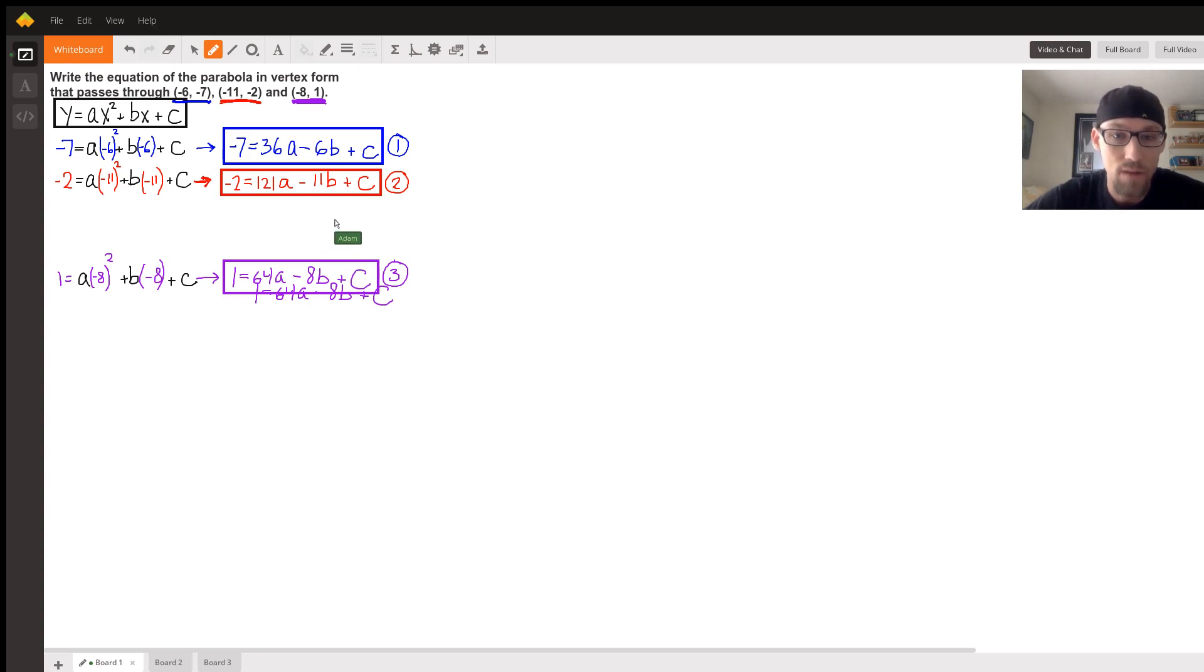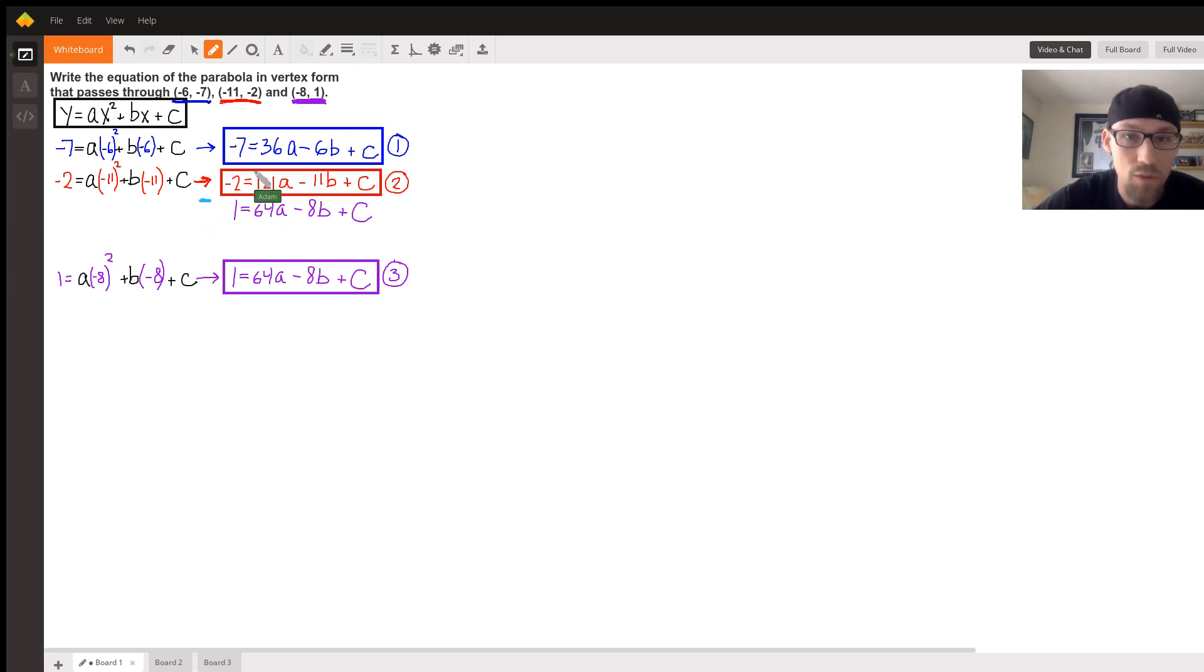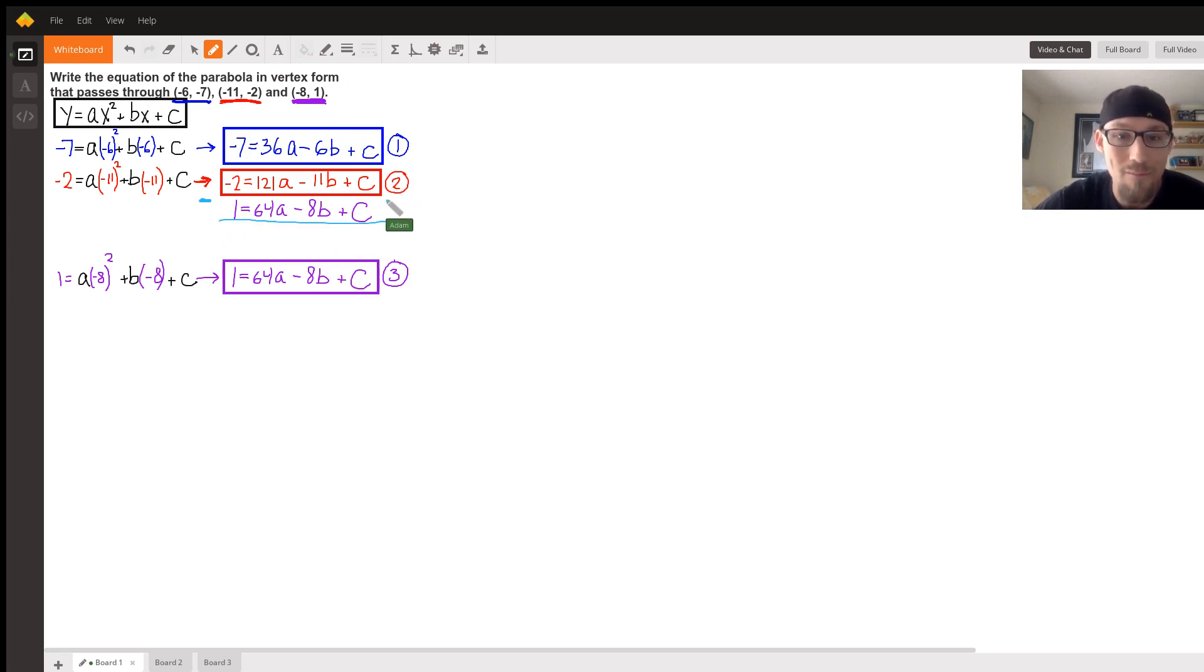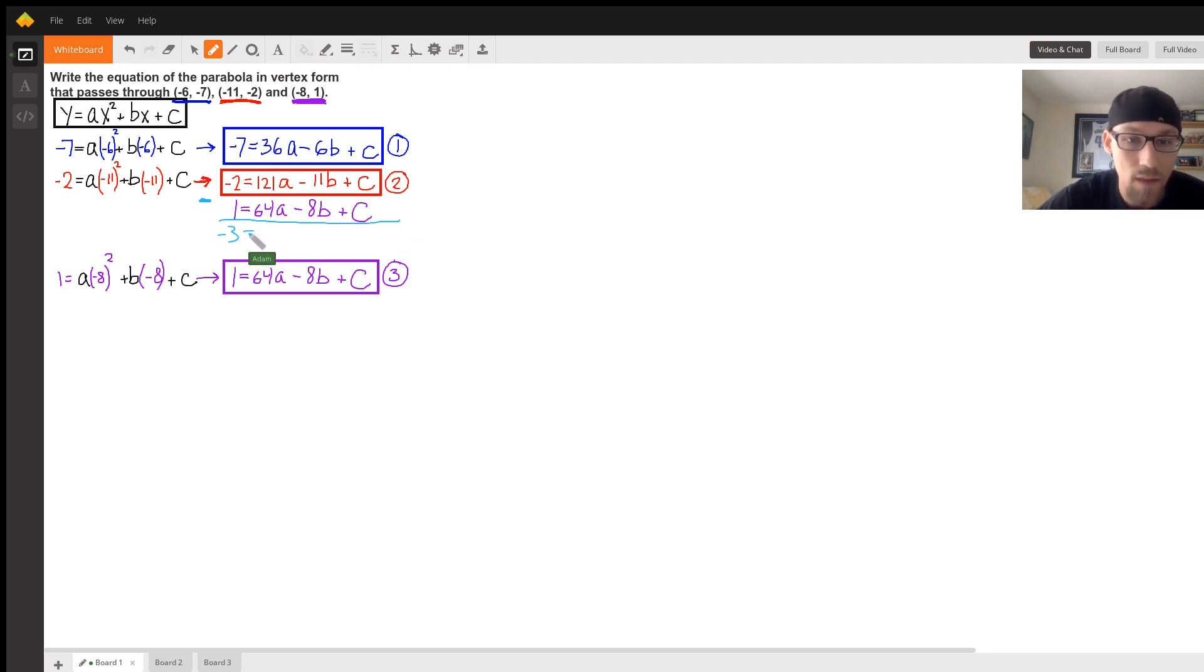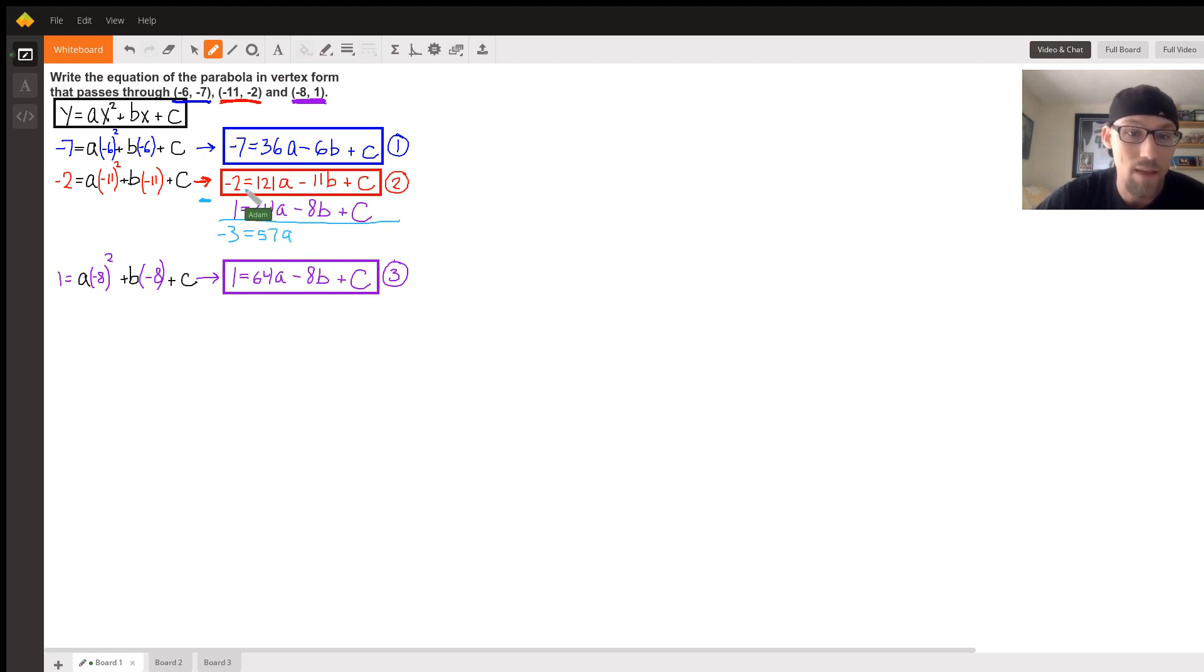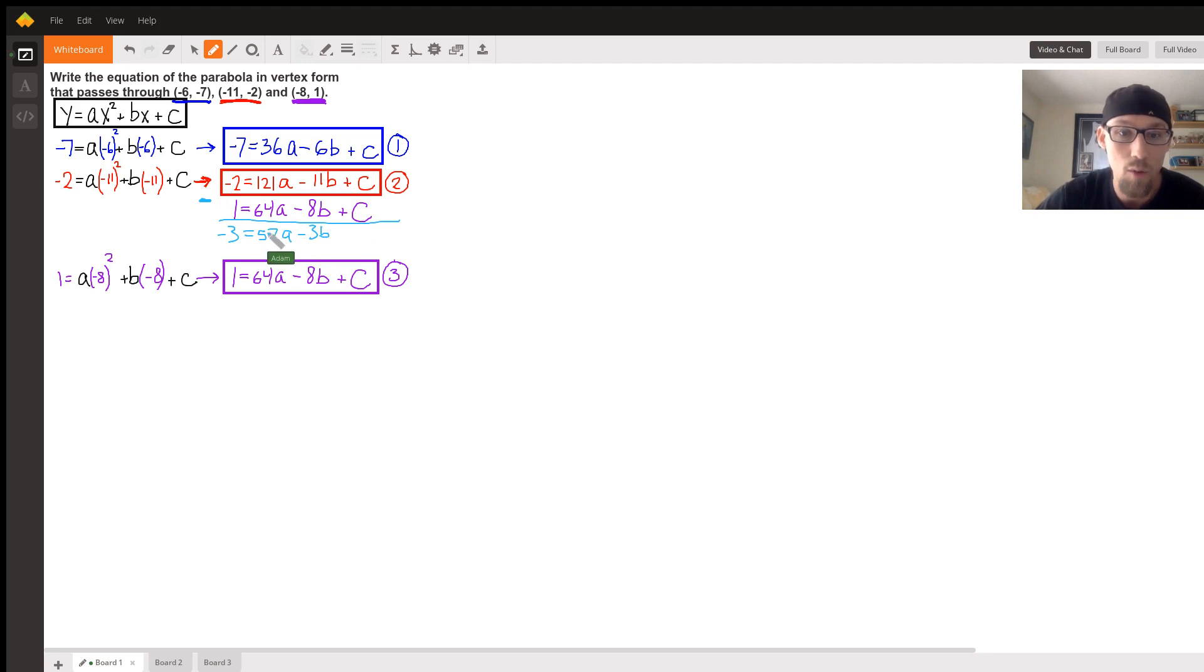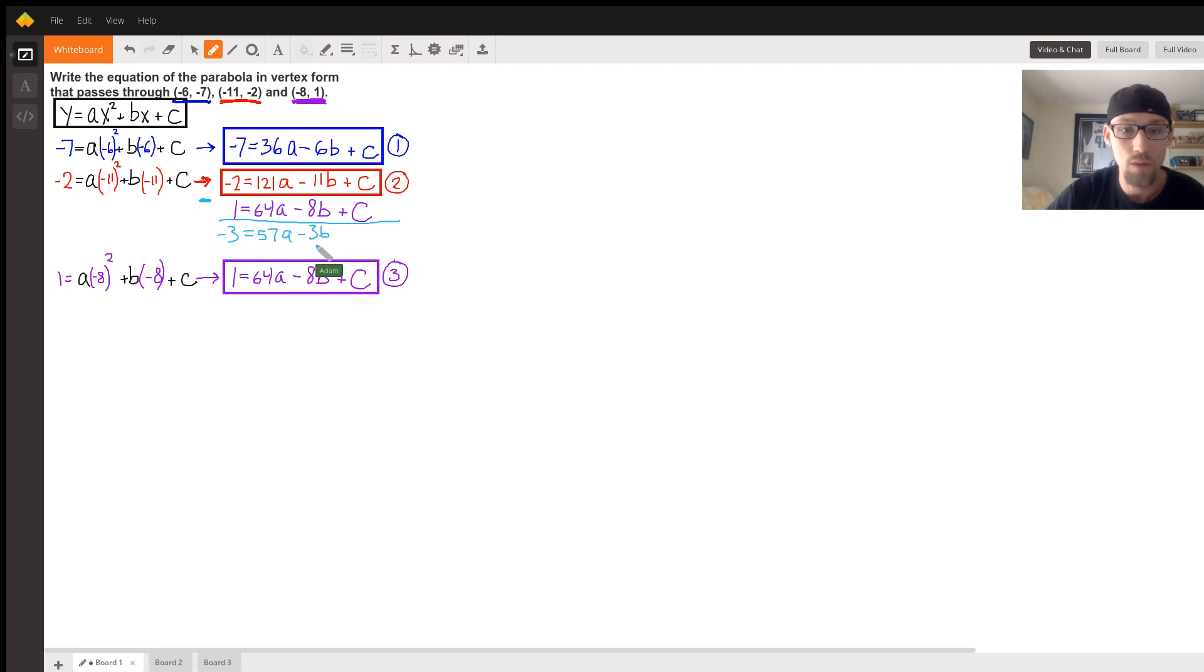We're subtracting equation two minus equation three. So negative two minus one, that's negative three. 121a minus 64a, that's 57a. Negative 11b minus a negative, that means plus 8b, which will take us up to negative 3b. C minus c is no c. Here's an equation with just two variables. We'll use this in just a moment.